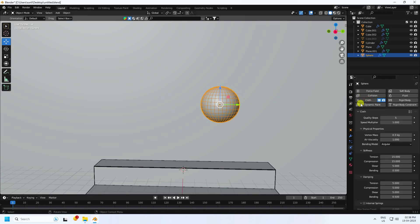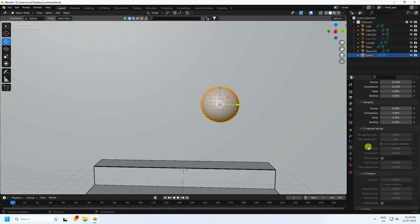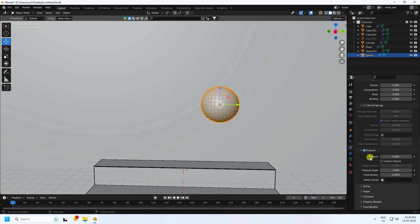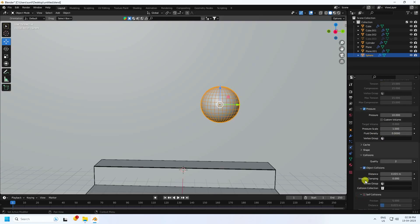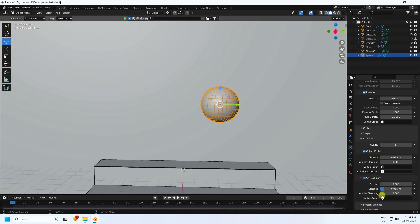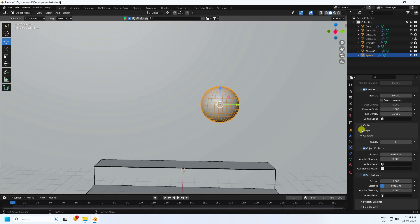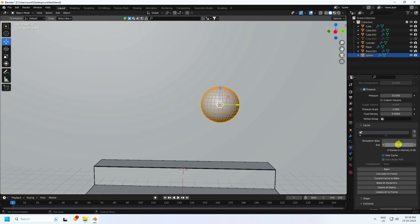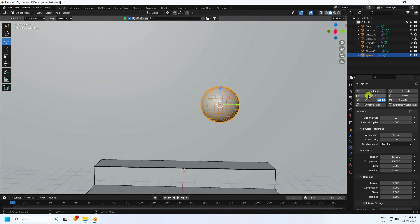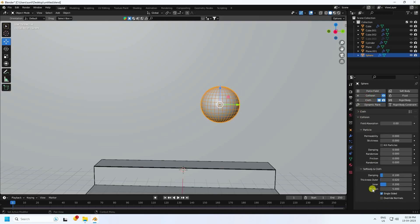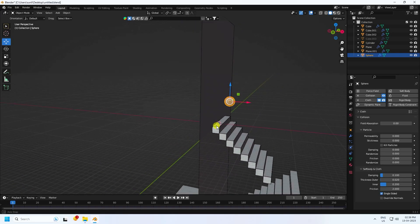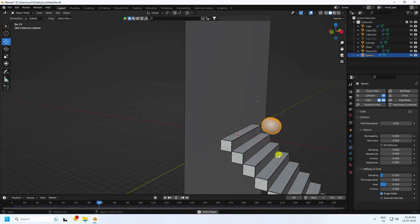Apply cloth check. Quality steps I like 10. Vertex mass I like 0.5. Pressure check — pressure I like 10. Go to collision — I like 5, and self collision check. Go to cache — cache amount I like 1000. Lastly go to collision — friction I like 2. See that's my settings.